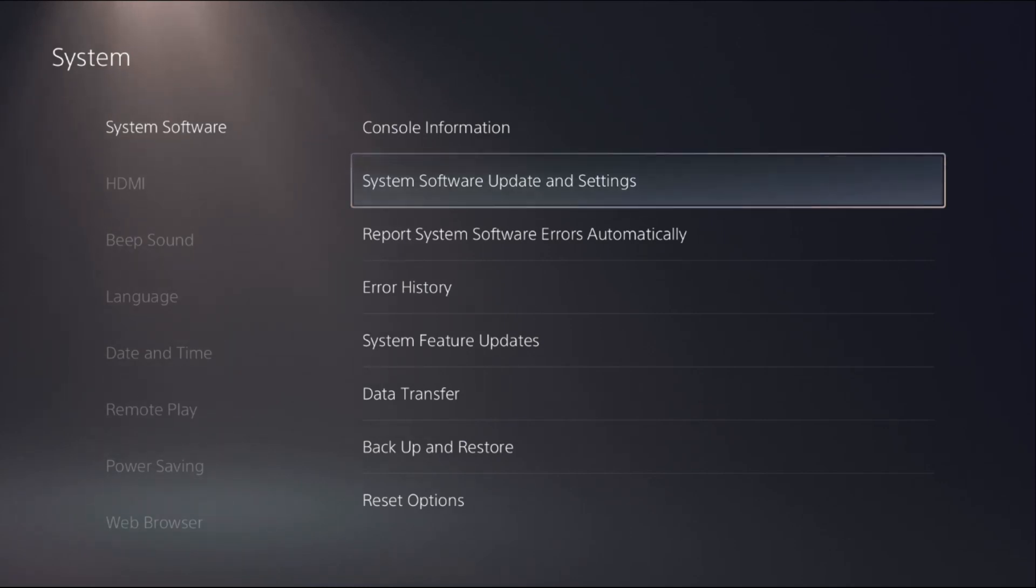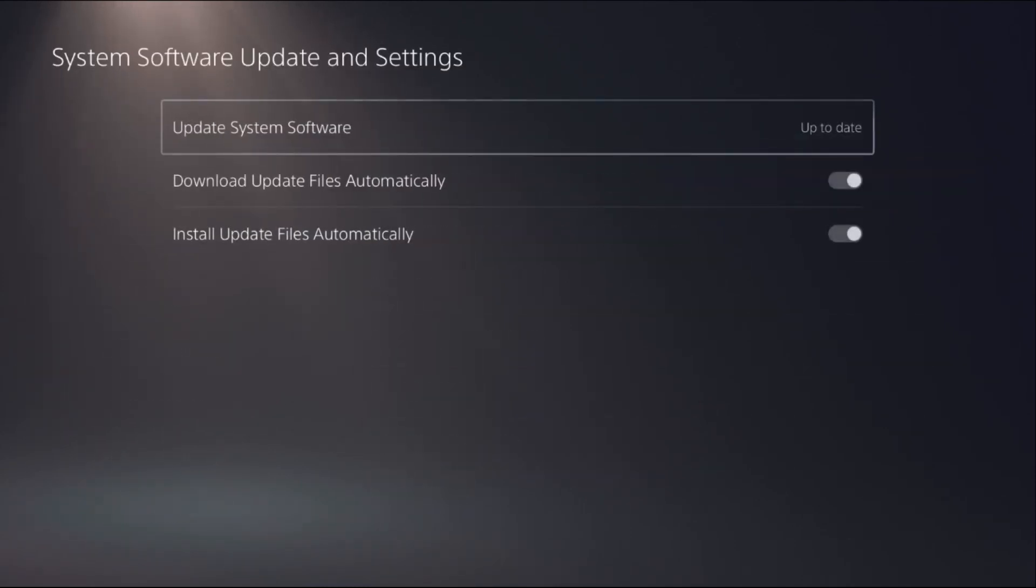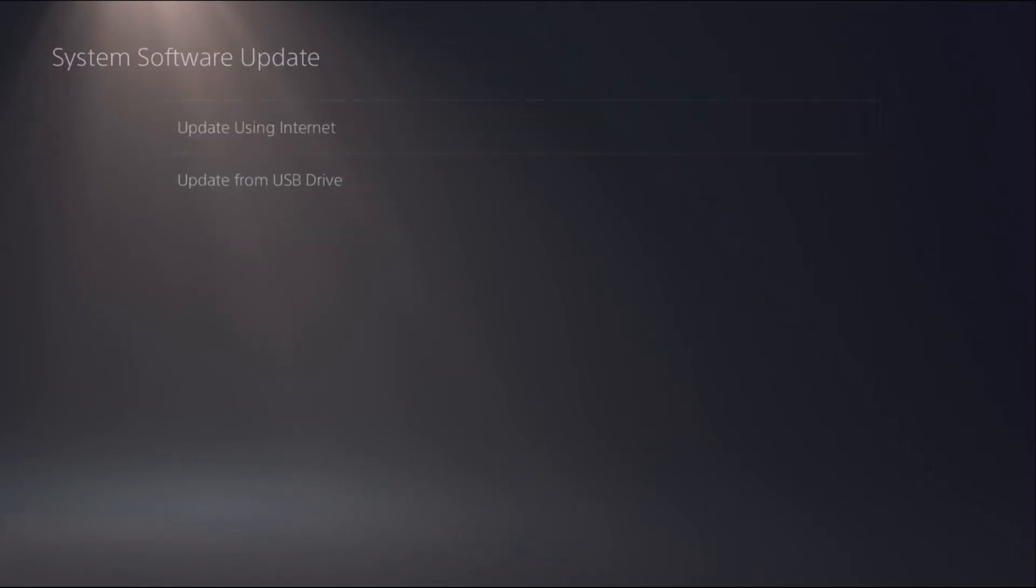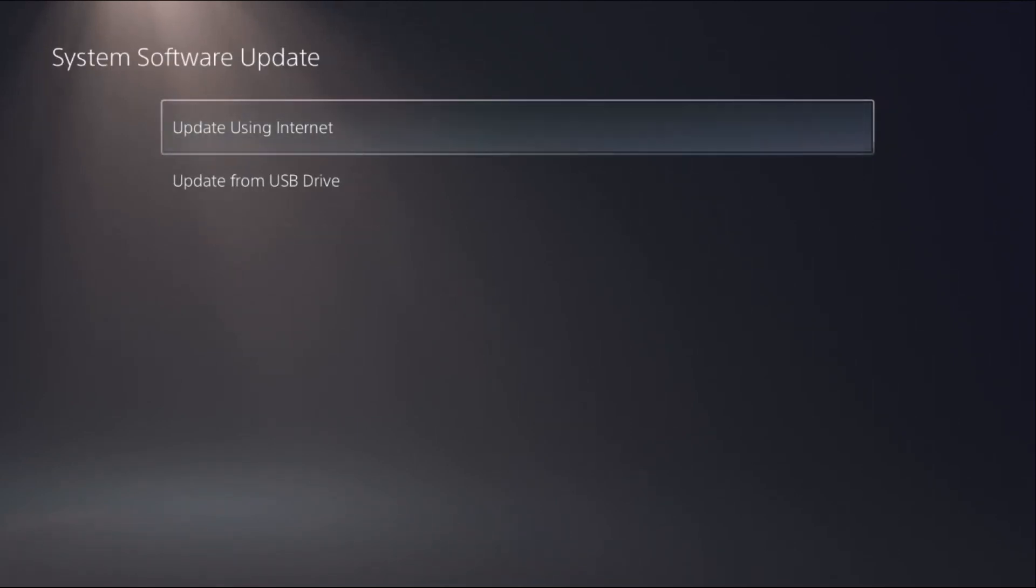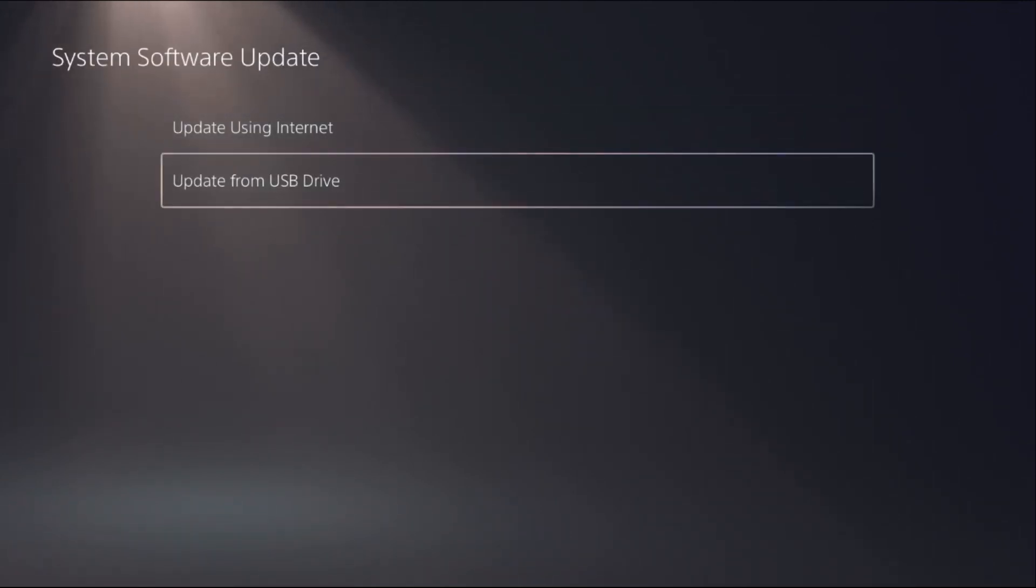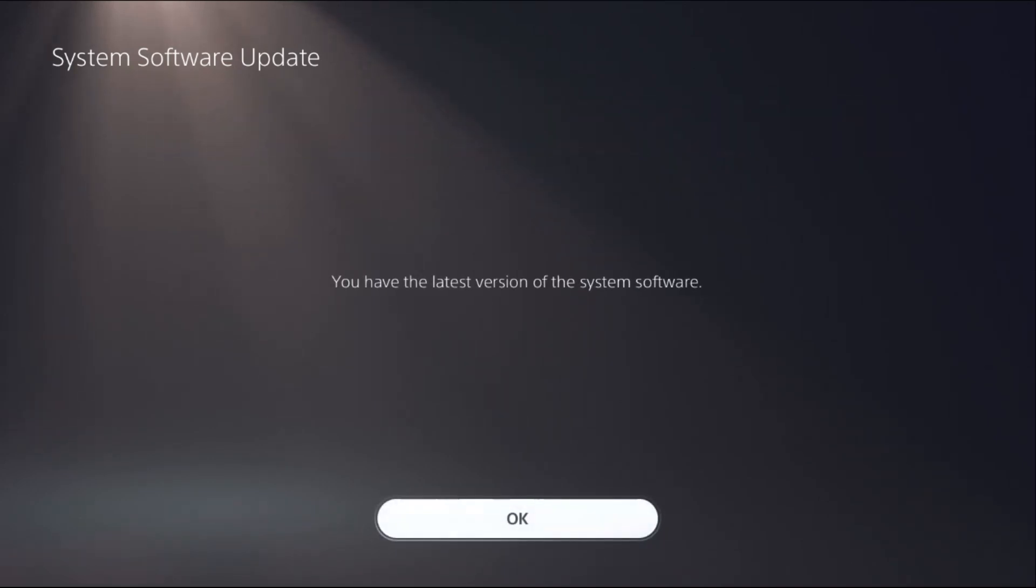Select it and choose Update System Software. You have to update your system software using internet, not using USB. Just select internet. You have to complete this process. This will help enable the text size option.